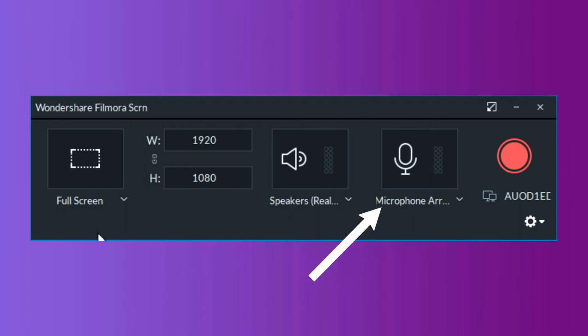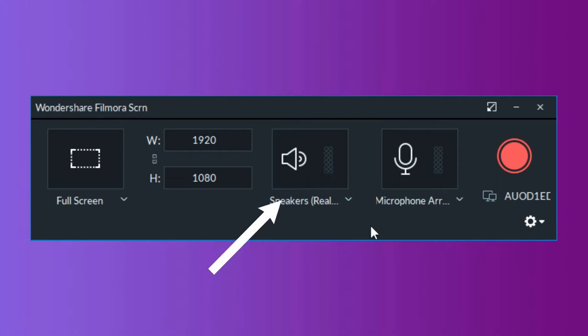Click on the microphone icon to select the mic you'll be using to record narration, and you can click on the speakers icon if you want to enable or disable the computer's speakers during the screen recording session.